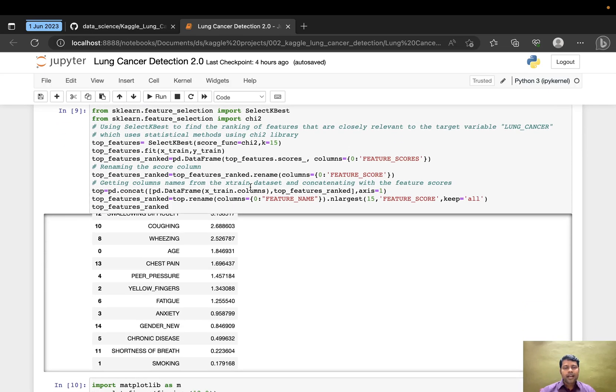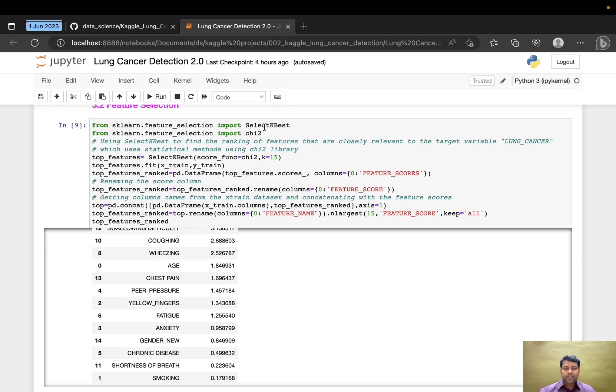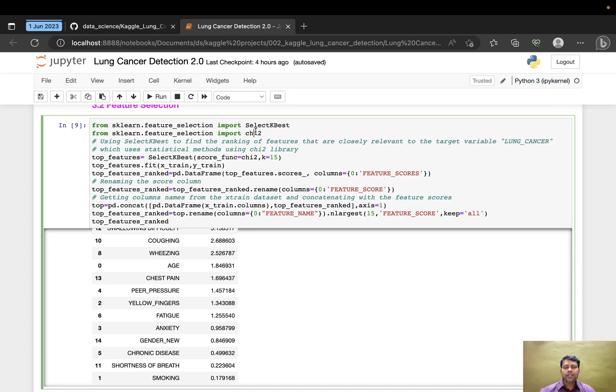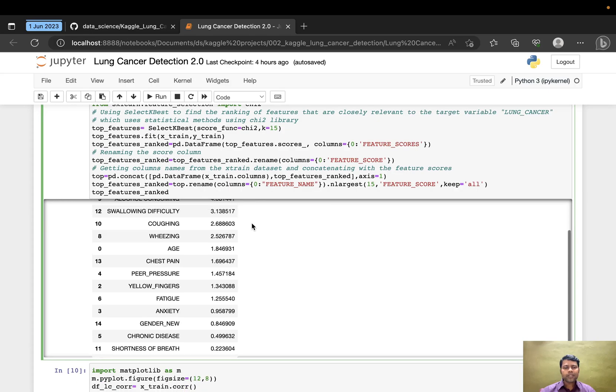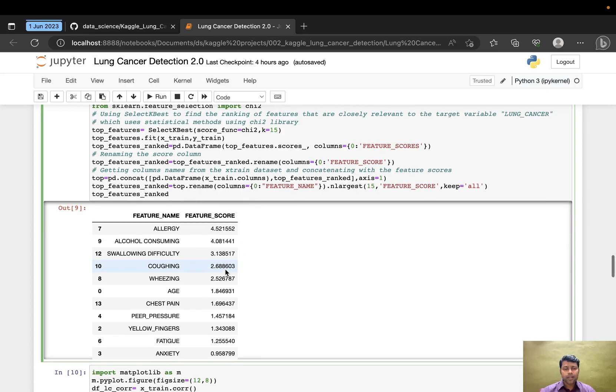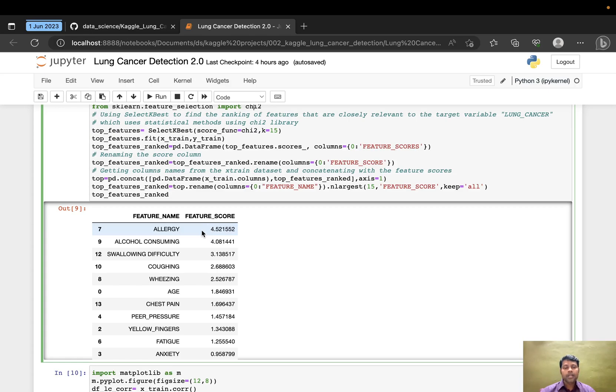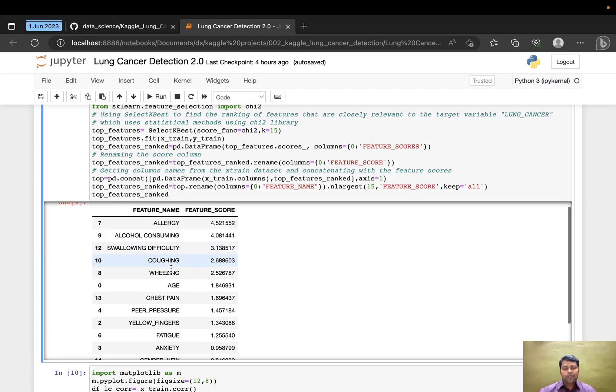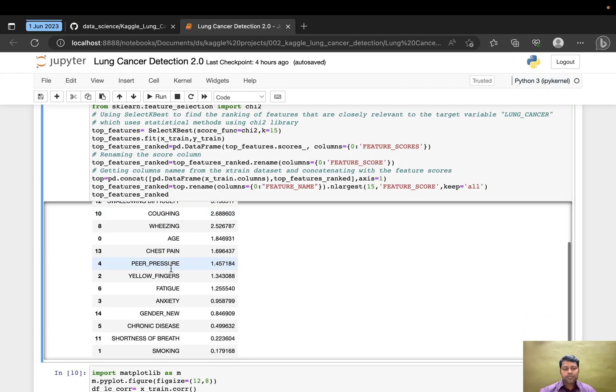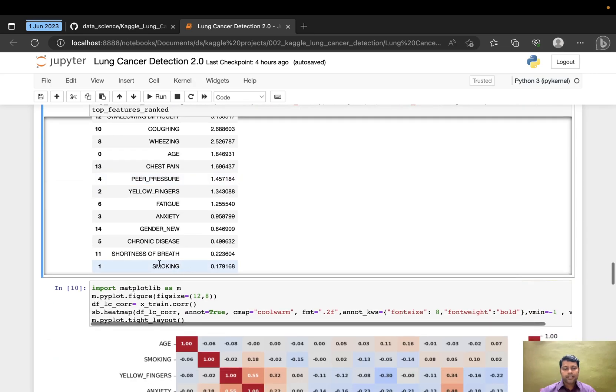For feature selection, I used SelectKBest to rank the features and used chi-square for statistical methods. I plotted it in a dataframe and sorted by descending order using n_largest. The highest correlation score is on top: allergy is first, alcohol consumption is second, swallowing difficulty, and so on.